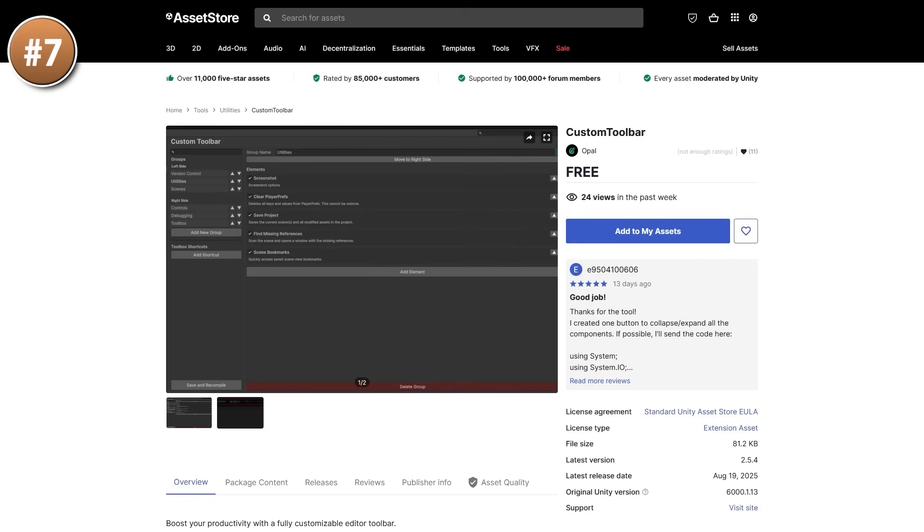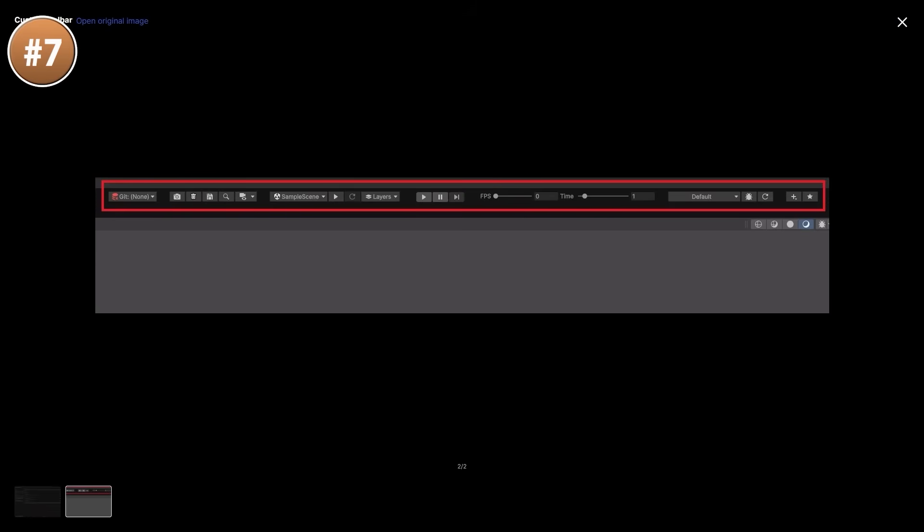Then here's a simple but quite useful one, it's a custom toolbar. It basically adds a ton of functionality right in your Unity toolbar, so right next to the play and stop buttons, you've got sliders to control the FPS and time scale, you can take a screenshot, you can manage source control, you can look at various layers, change between the active scene.